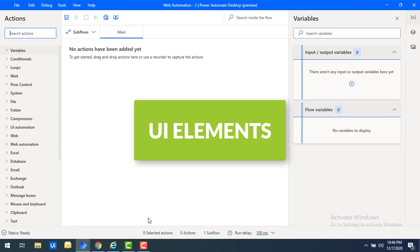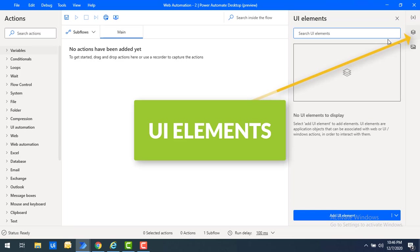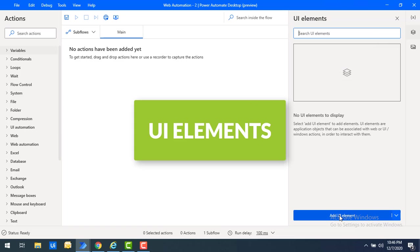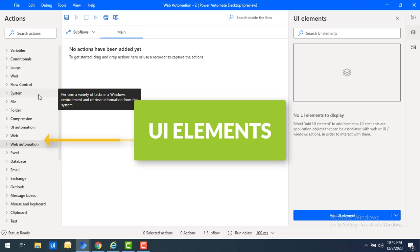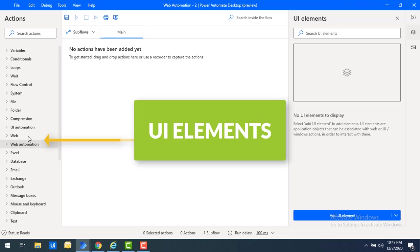There are three ways to capture UI elements. The first one is by using the UI elements group — you can find it on the right-hand side where you can add UI elements. The second one is by using UI automation or web automation to capture the UI elements.